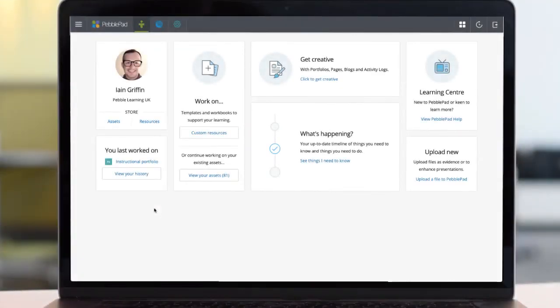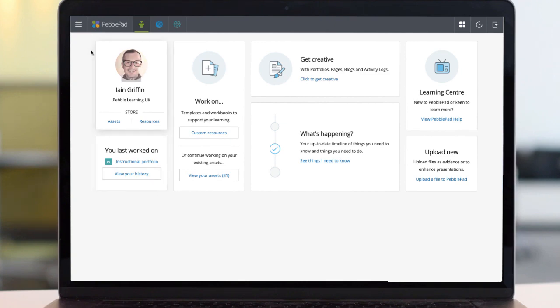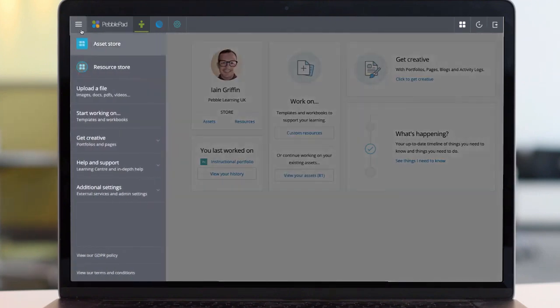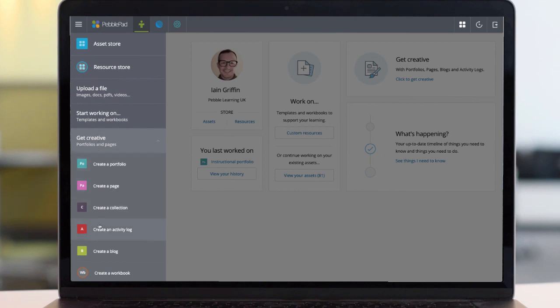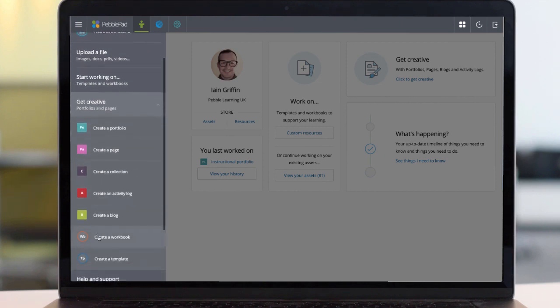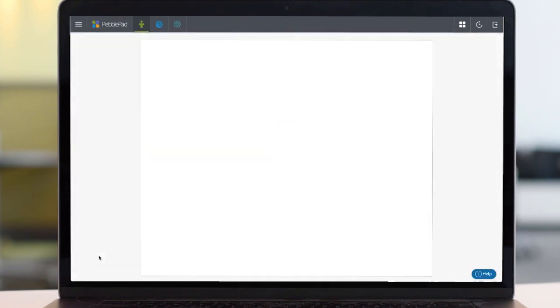PebblePad allows users to make and share their own custom templates and workbooks. From the burger menu, choose Get Creative and select either Create a workbook or template.